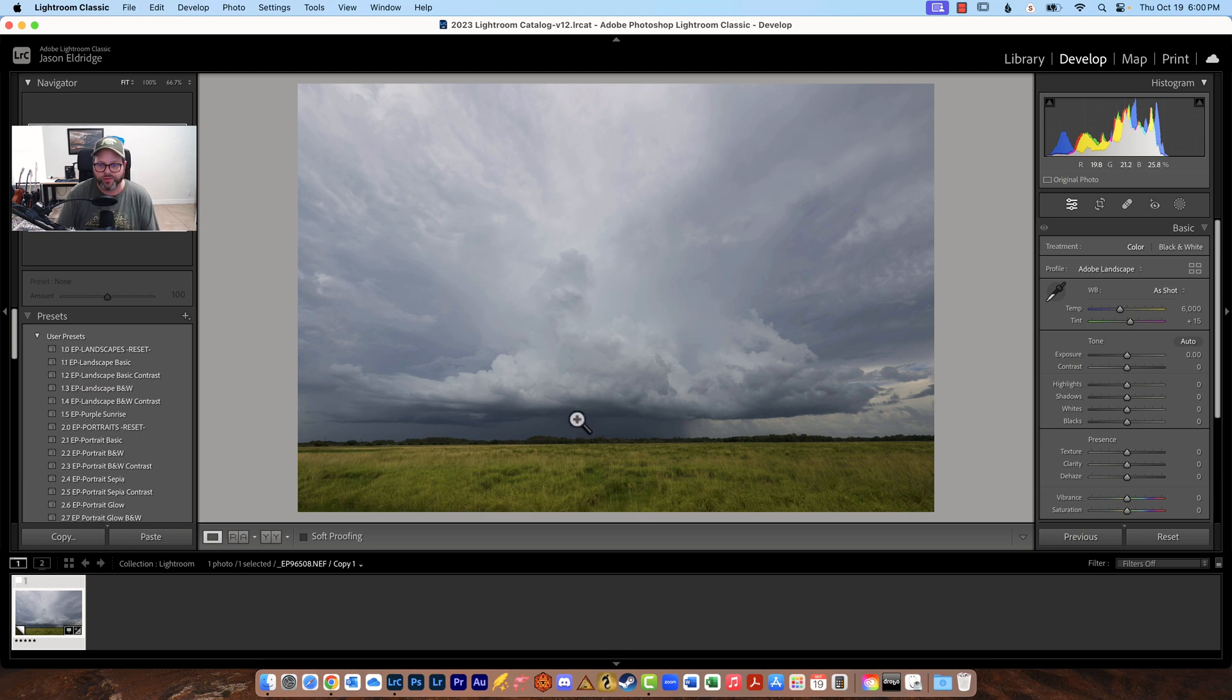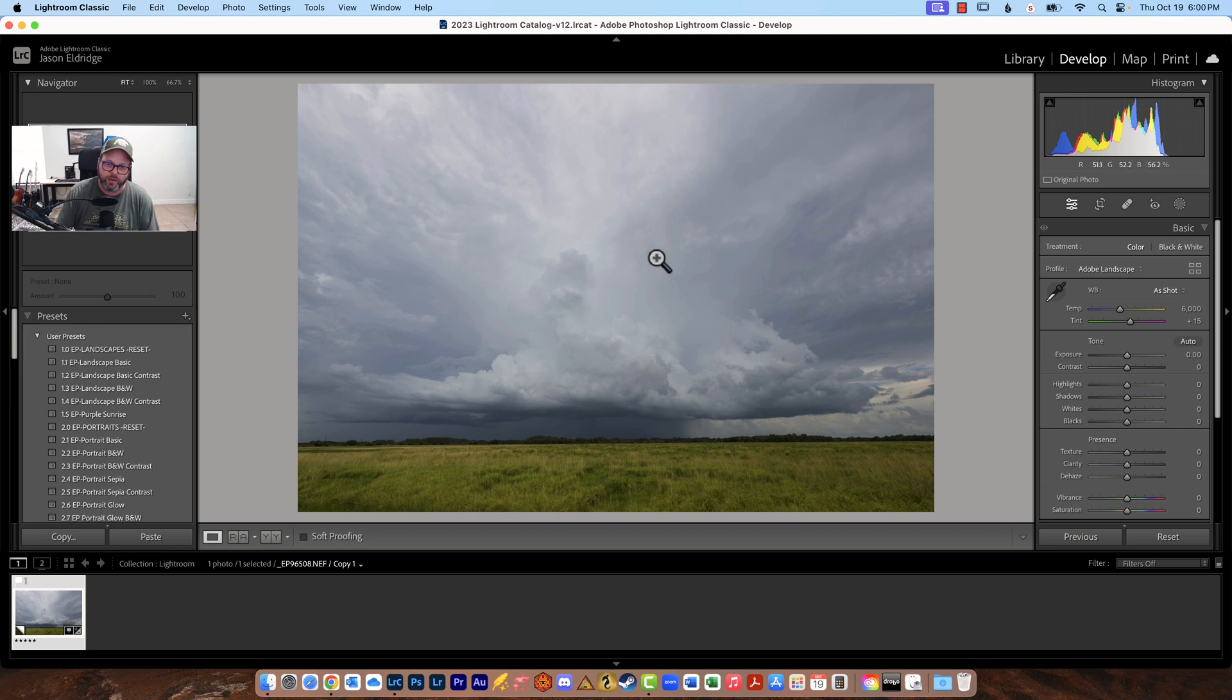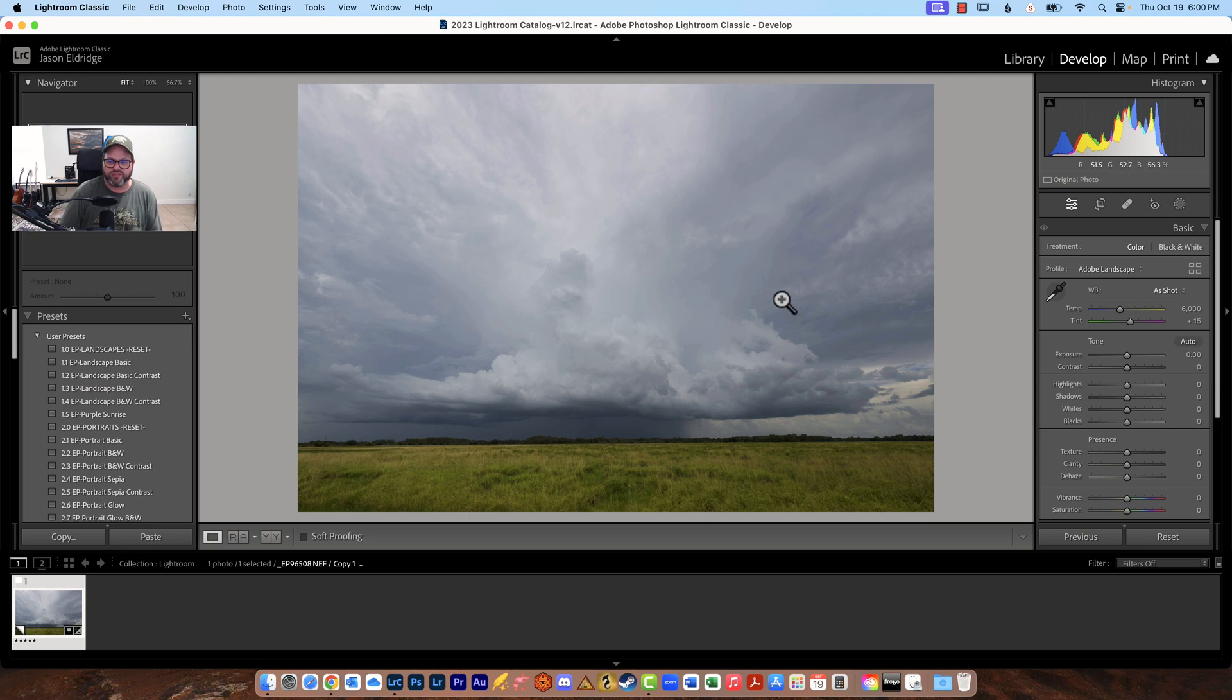We're going to go through this image and I'm going to show you each little section of the basic panel and how I would use it to change this image and when we're done it will look drastically different than what you see right now and that is just from the basic panel. So let's get started.